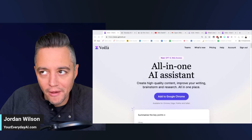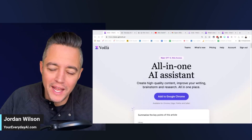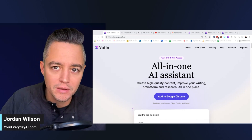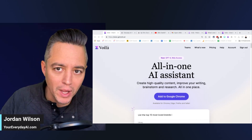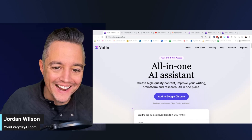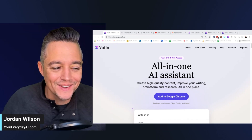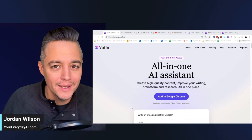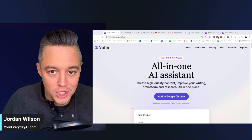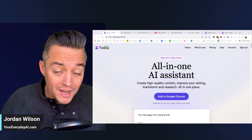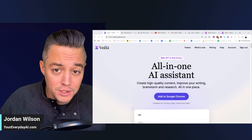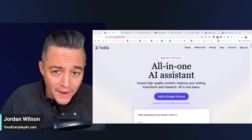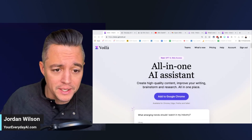Wouldn't it be nice to have an AI assistant that was like magic, like voila? Let's take a look at Voila, an AI/GPT-powered tool that follows you around in a good way on your browser and that you can interact with pretty easily.